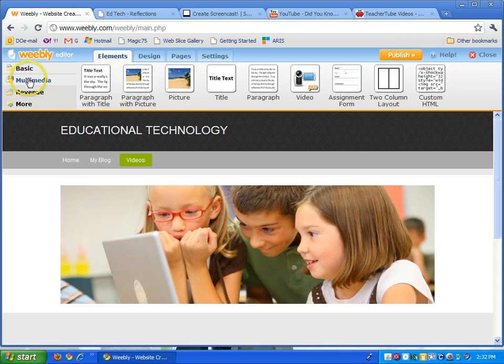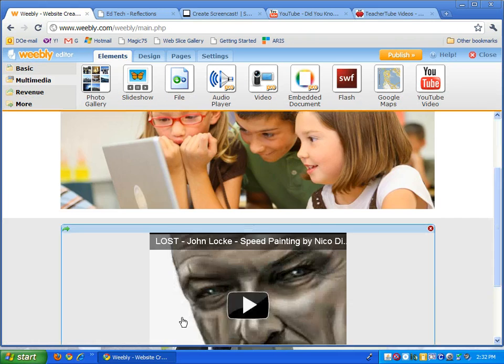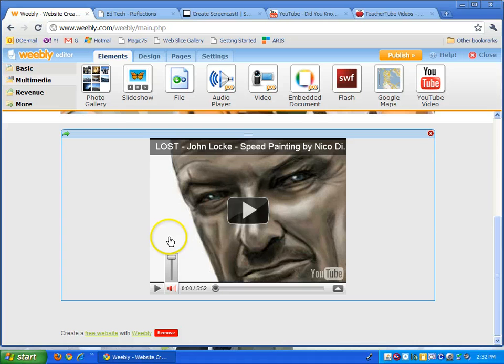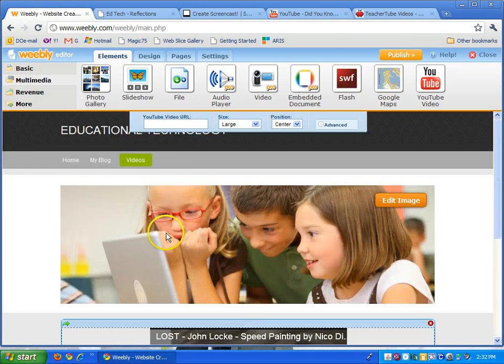Again you can go to your multimedia, drag the YouTube icon down there and just put another video in. And there you go.